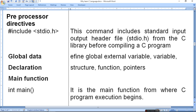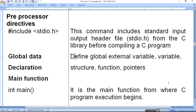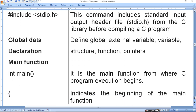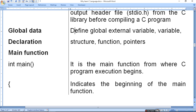Next comes the main function. The main function is written as int main, void, or char. Void means you can take any type of data; int means memory is returned whenever a value is true or false. It is the main function from where C program execution begins. All functions, statements, comments and program commands are inside it. After main, a curly bracket opens indicating the main function has started.